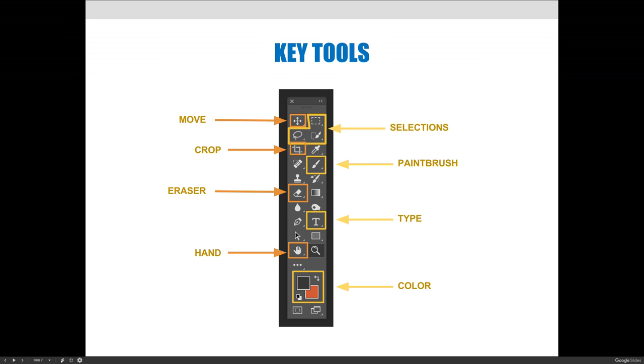The move tool, the little crosshair there, allows you to move things. If you are in the type tool and you wanted to take your type and move it from the bottom of the screen to the top of the screen, you can't move the type with the type tool. You can add type, modify type, delete type, but you can't move it.